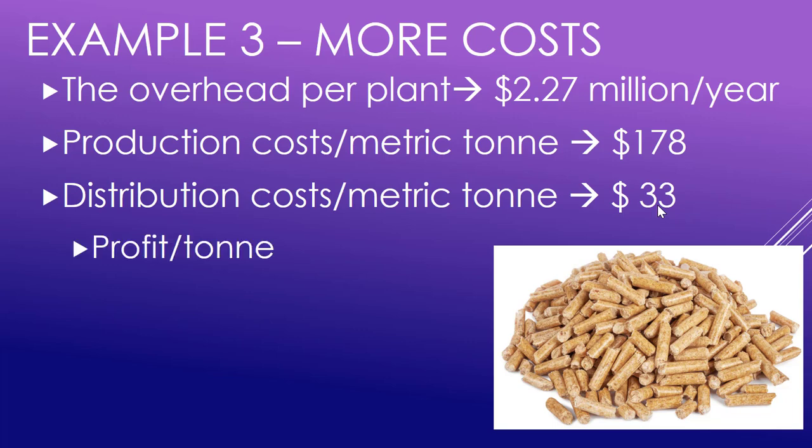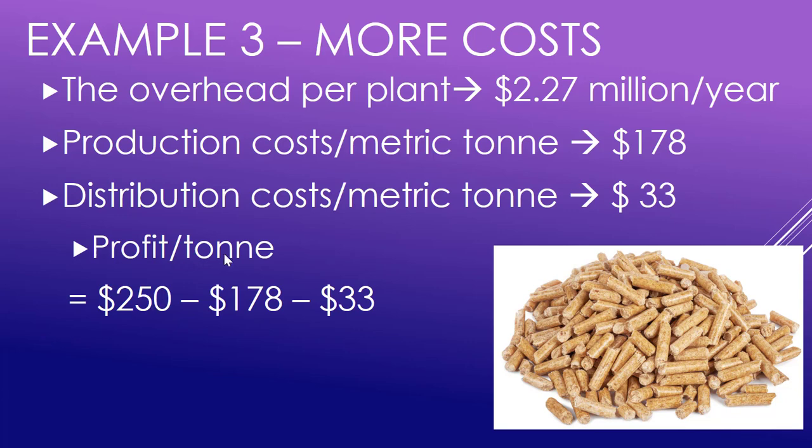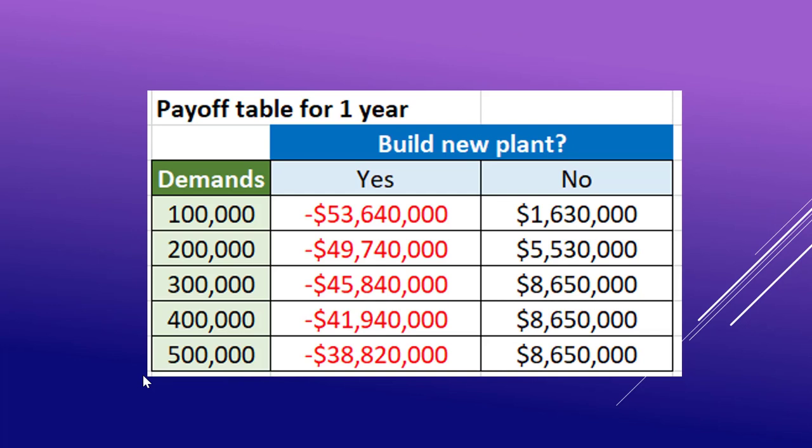That now changes our profit per ton from $250 down to $39. Here is our profit table for that one year then, which looks very different.